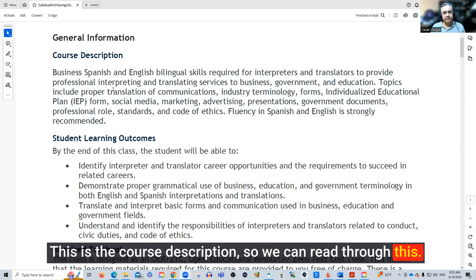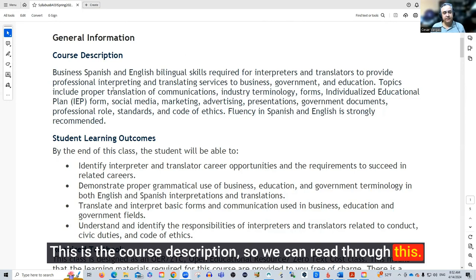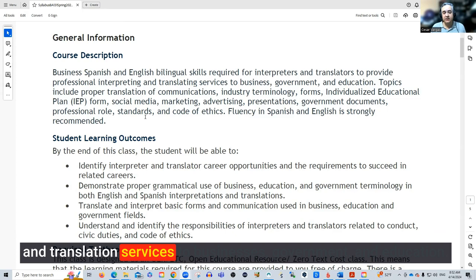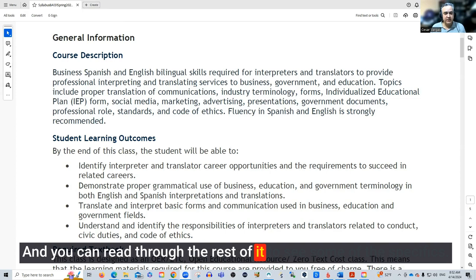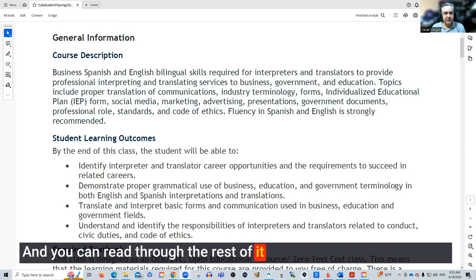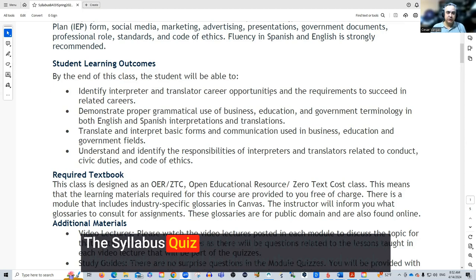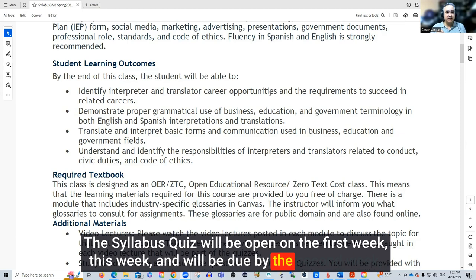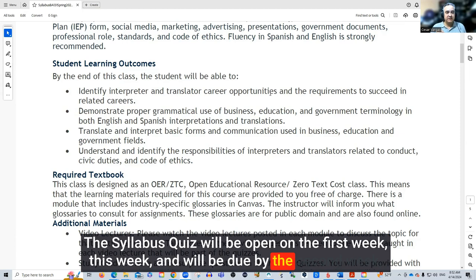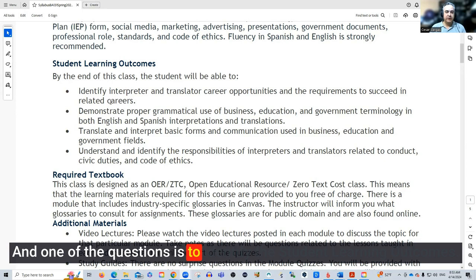This is the course description. This is to teach you the bilingual skills — English and Spanish — required for interpreters and translators to provide professional interpreting and translation services to businesses, government, and education. You can read through the rest for specifics. These are the student learning outcomes we are going to learn by the end of this class. This will be in your syllabus quiz, which will be open the first week and due by the second week. One of the questions is to identify the student learning outcomes, so this is the information right here.